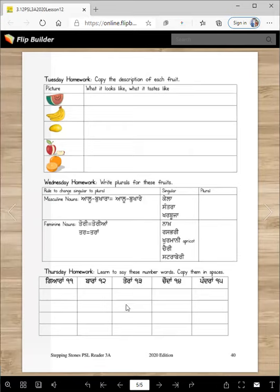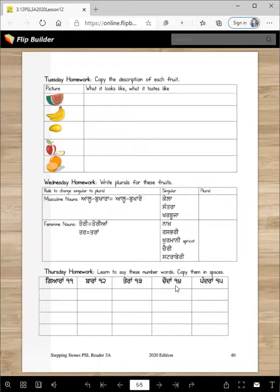For Thursday homework, learn to say the number words and copy them in the spaces. Here are the numbers to learn: 11 is ikkaarang, 12 is barang, 13 is terang, 14 is jodang, 15 is pandang. You have to write both the Punjabi word and the Punjabi numbers.